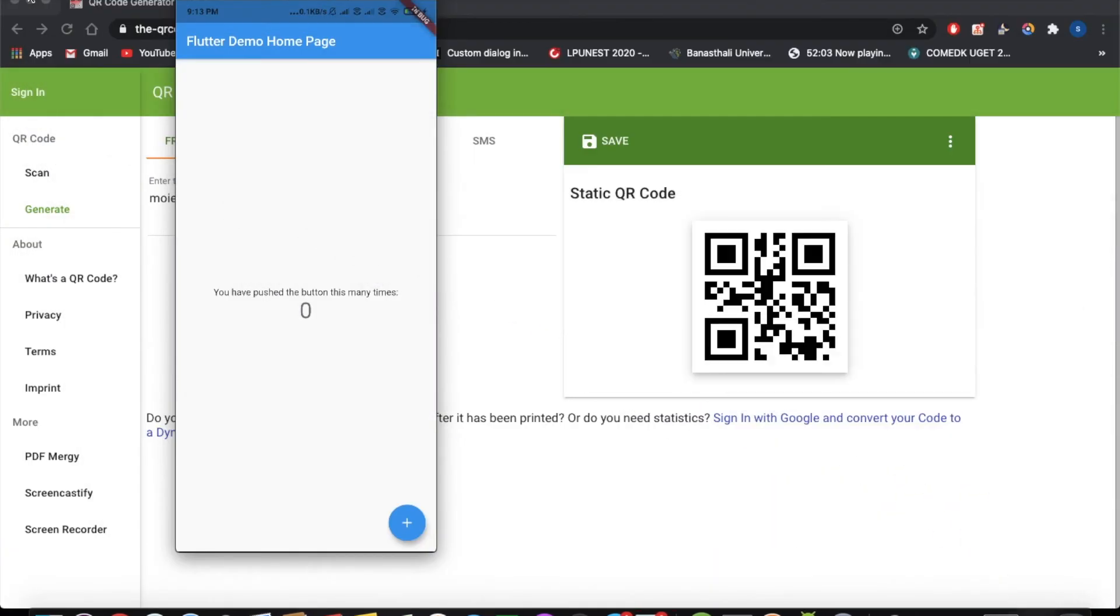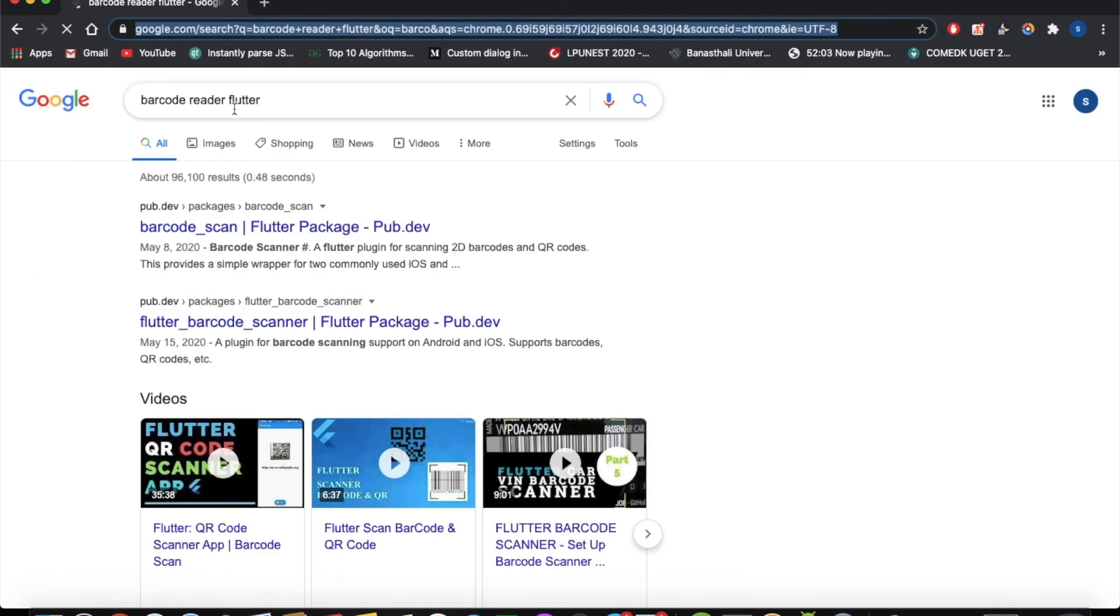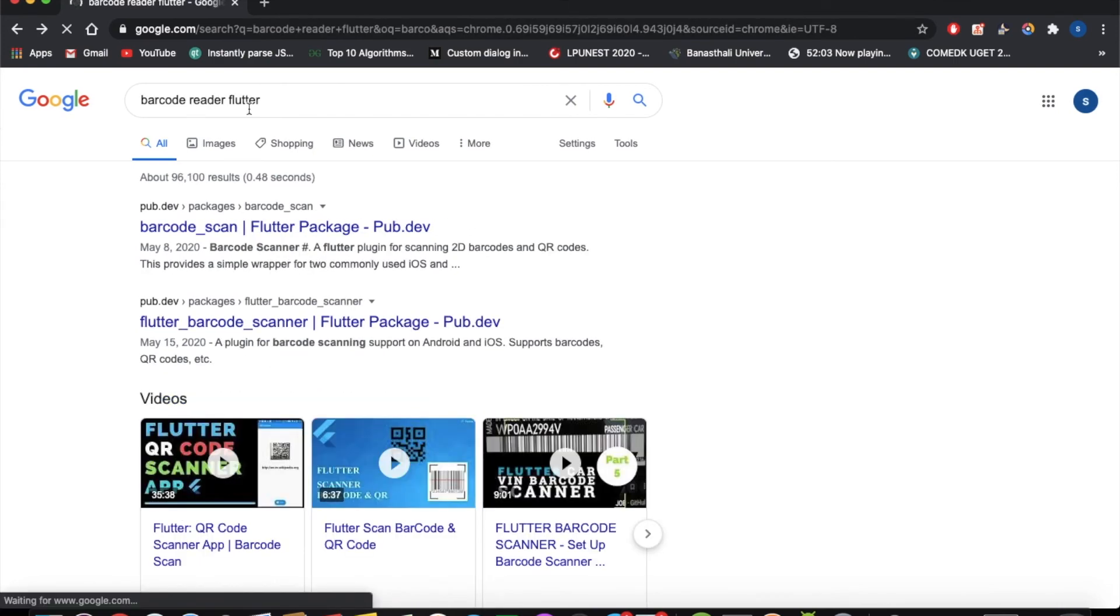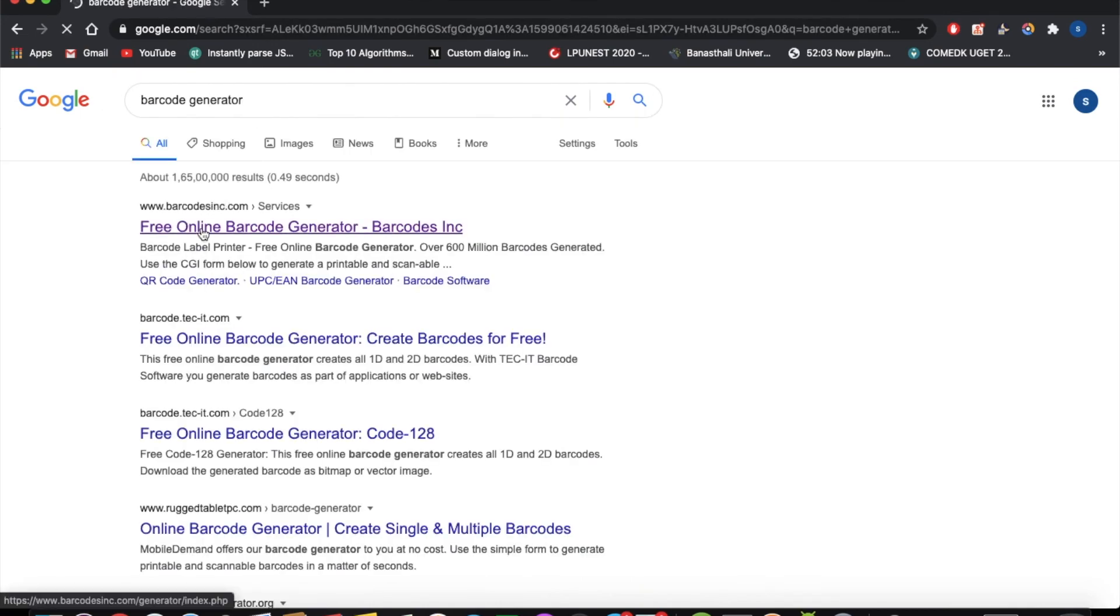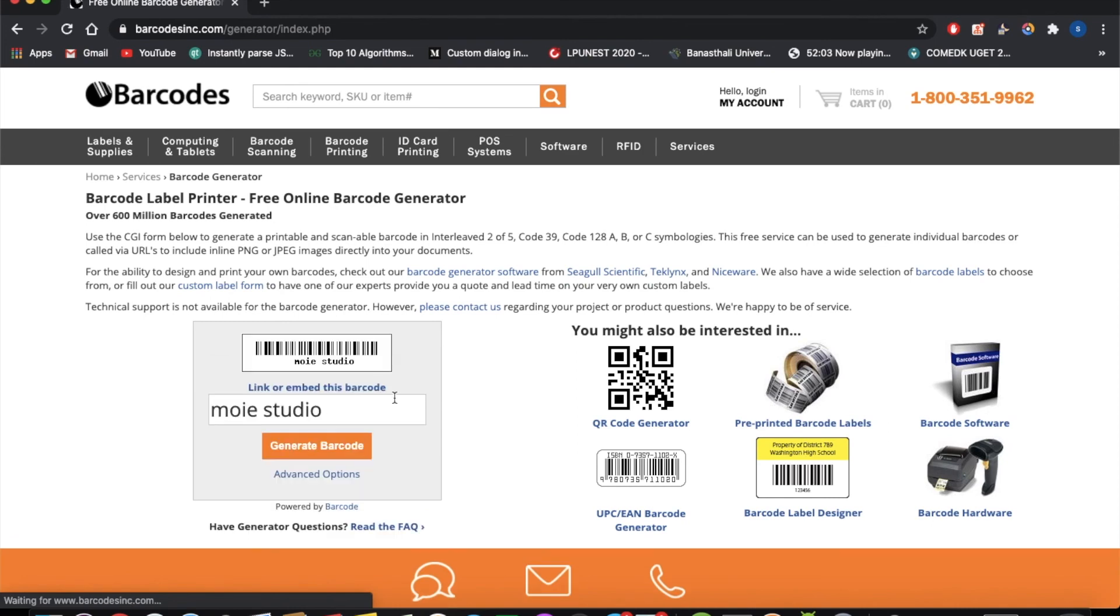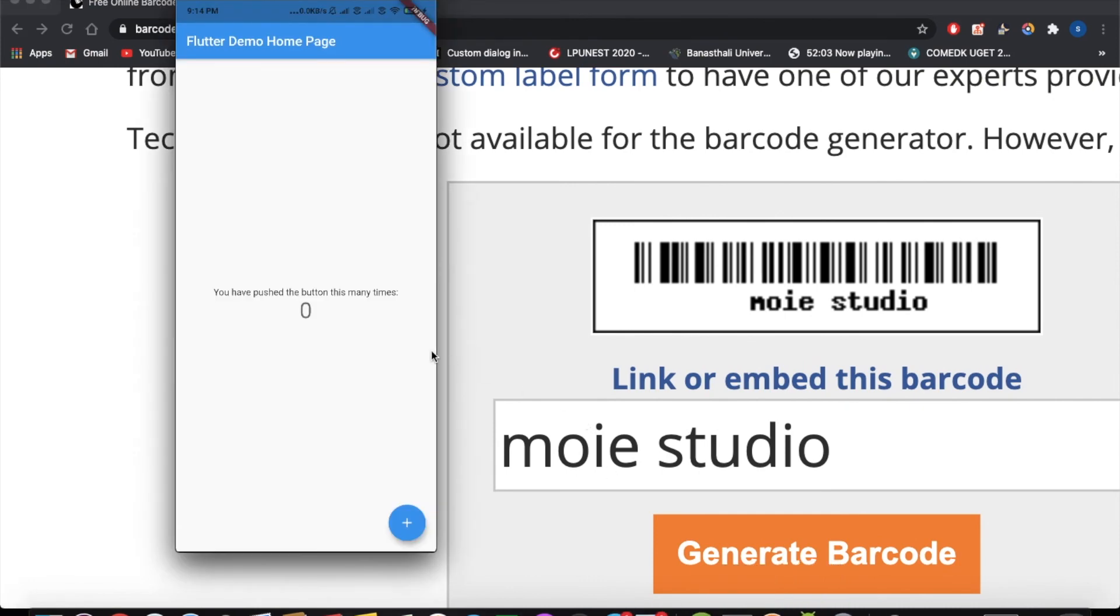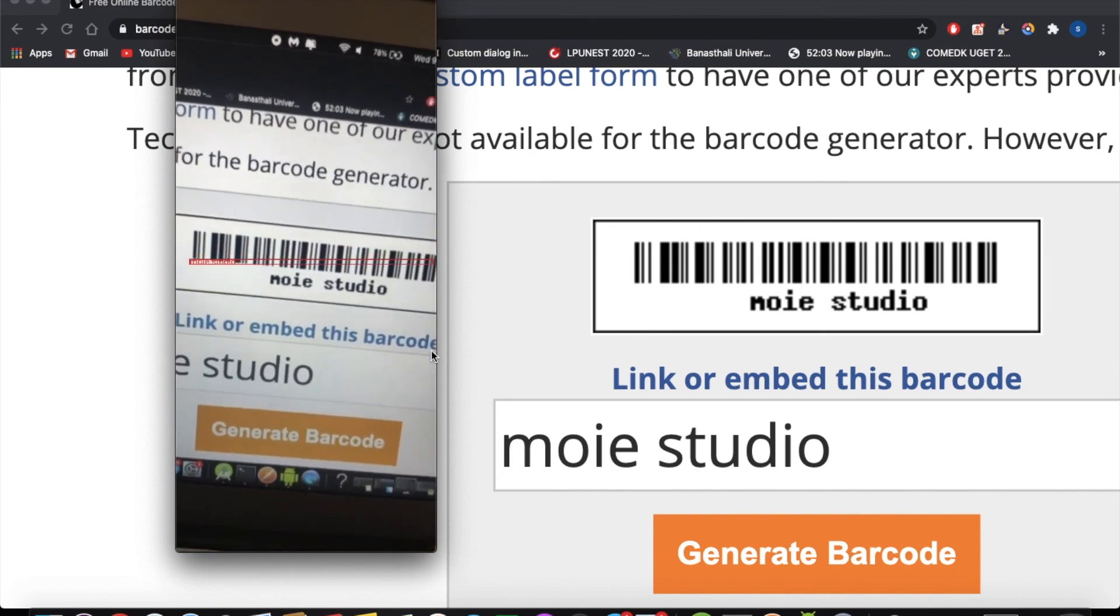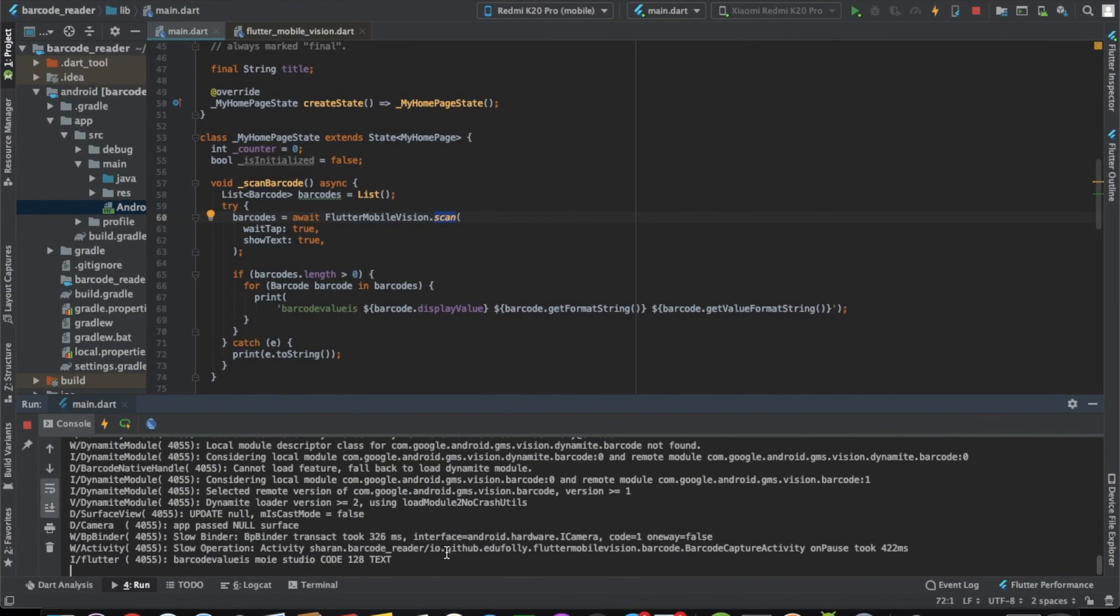Now let's try with the barcode also and check how it works. Let's go here and generate a barcode, we'll do the same thing. Let's write Moistudio. Let's generate the barcode and let us zoom in a little bit. Let me open the camera app again and let me try to scan this thing now. As you can see it's able to scan, it's showing on the screen itself. I've clicked it. Let's go here and as you can see Moistudio, it's a code 128 format which is for the barcode reading and that's how it works.